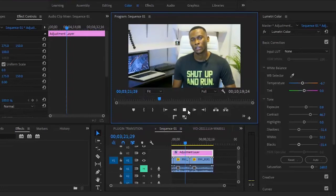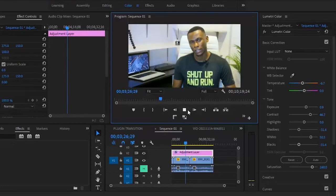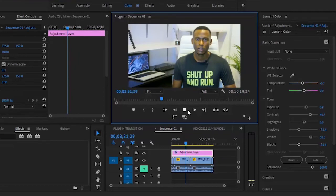Instead of editing each clip one after the other, just drag the adjustment layer over your clips, apply your effects to your adjustment layer, and your effects will go over all your multiple clips.